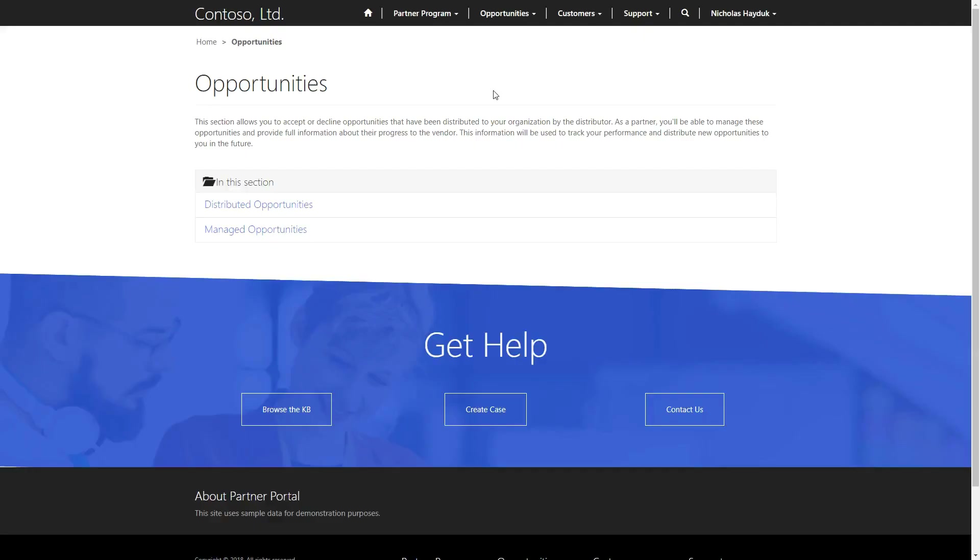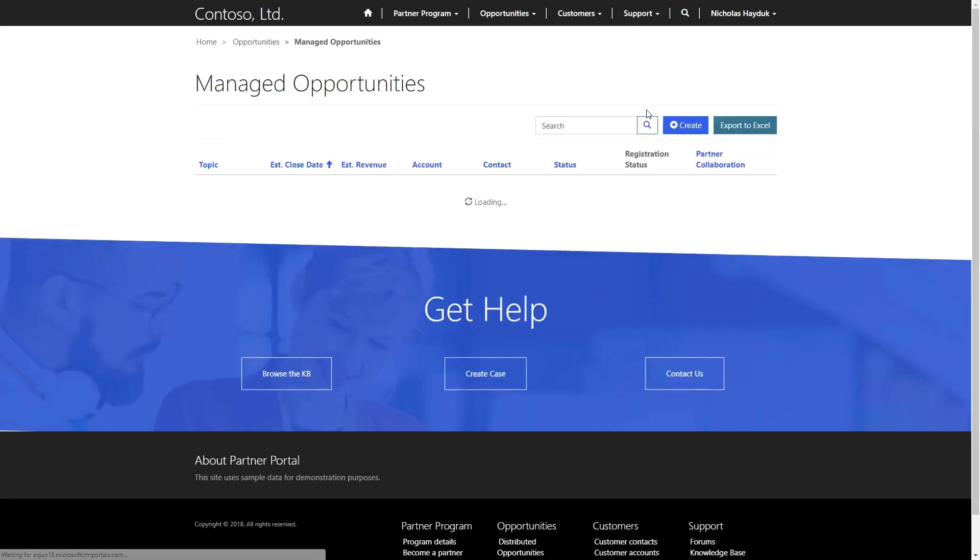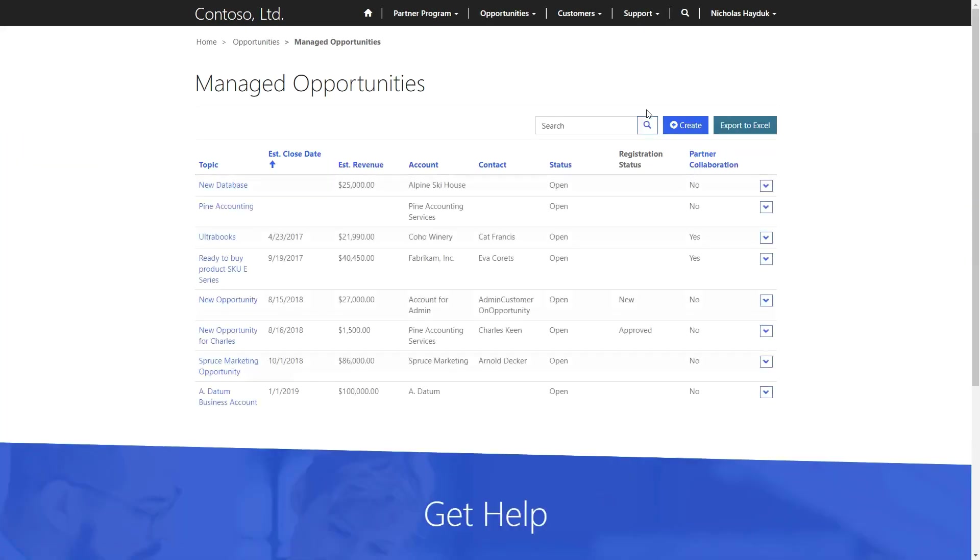The standard opportunity scenarios revolve around a single partner working on an opportunity, but in some cases, multiple partners may need to contribute. This is possible through the Partner Collaboration feature.